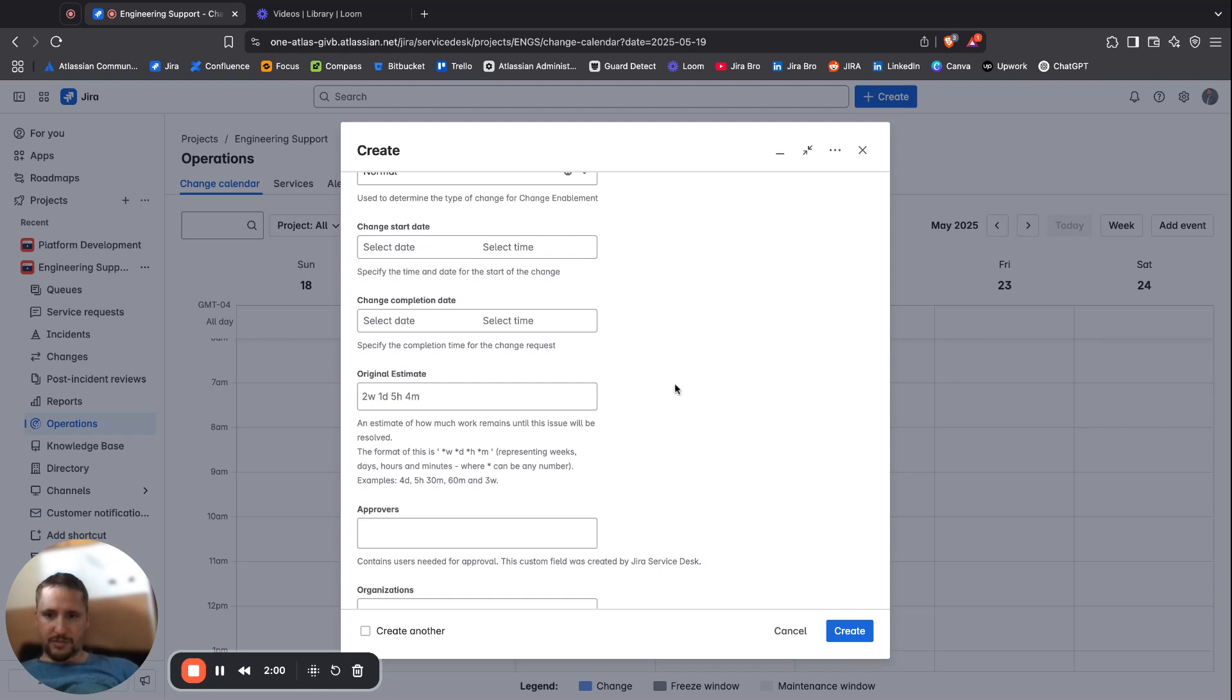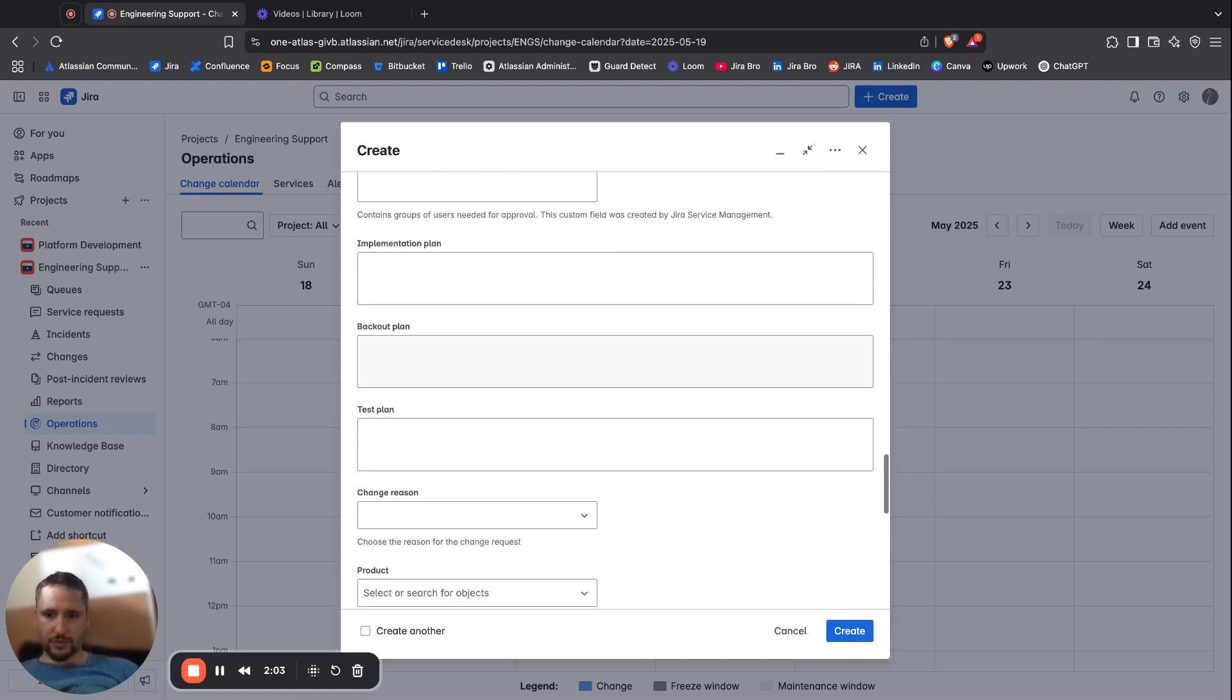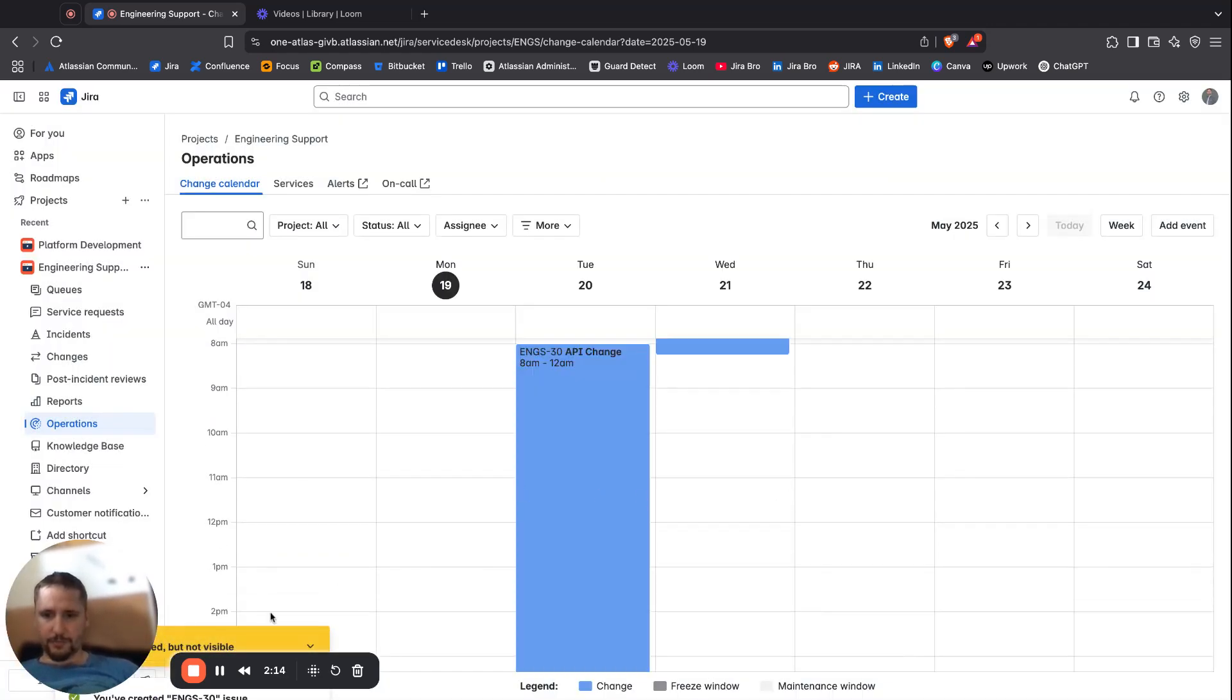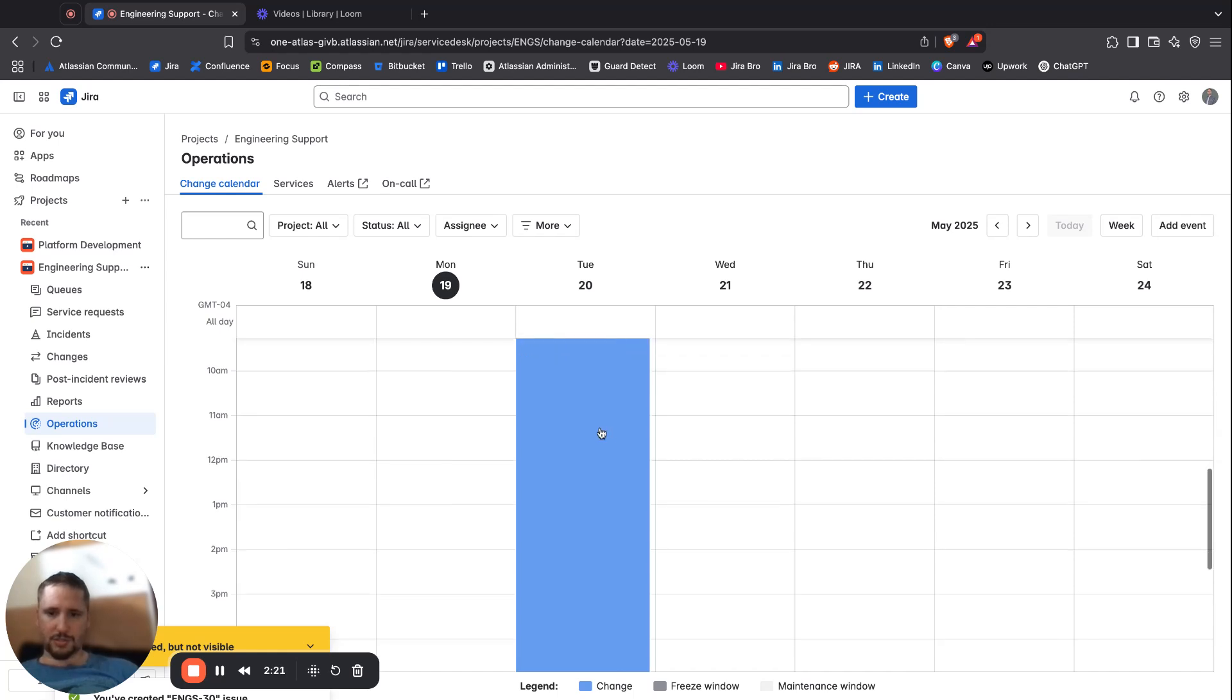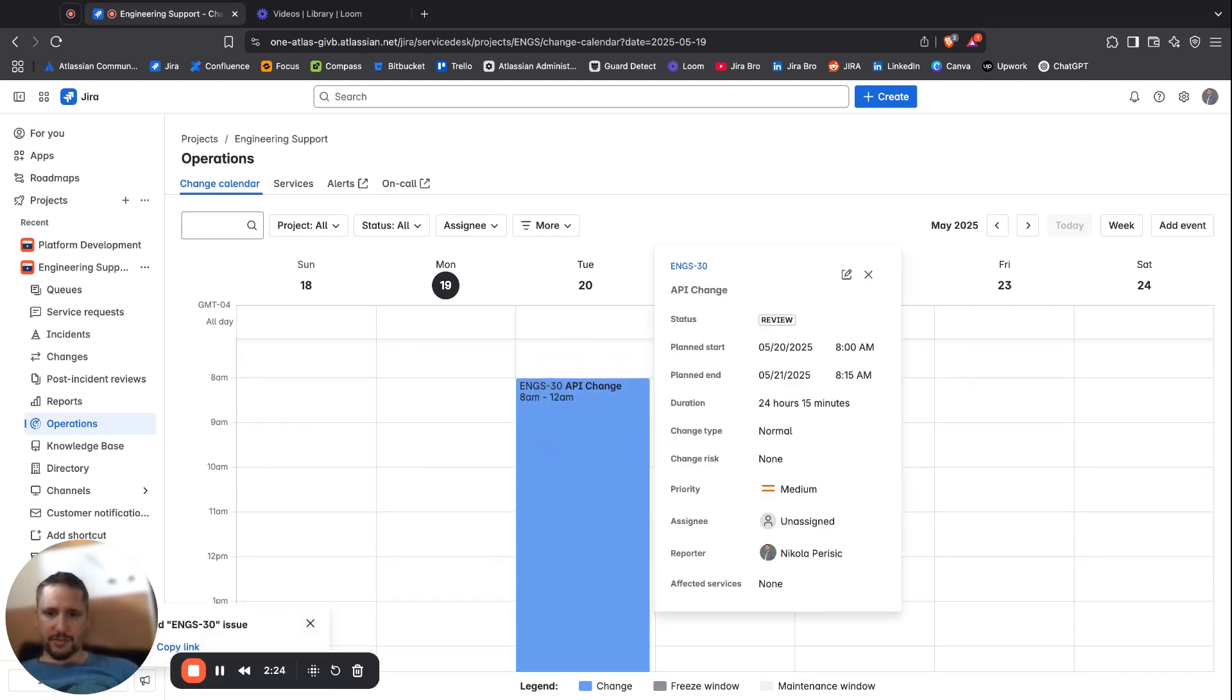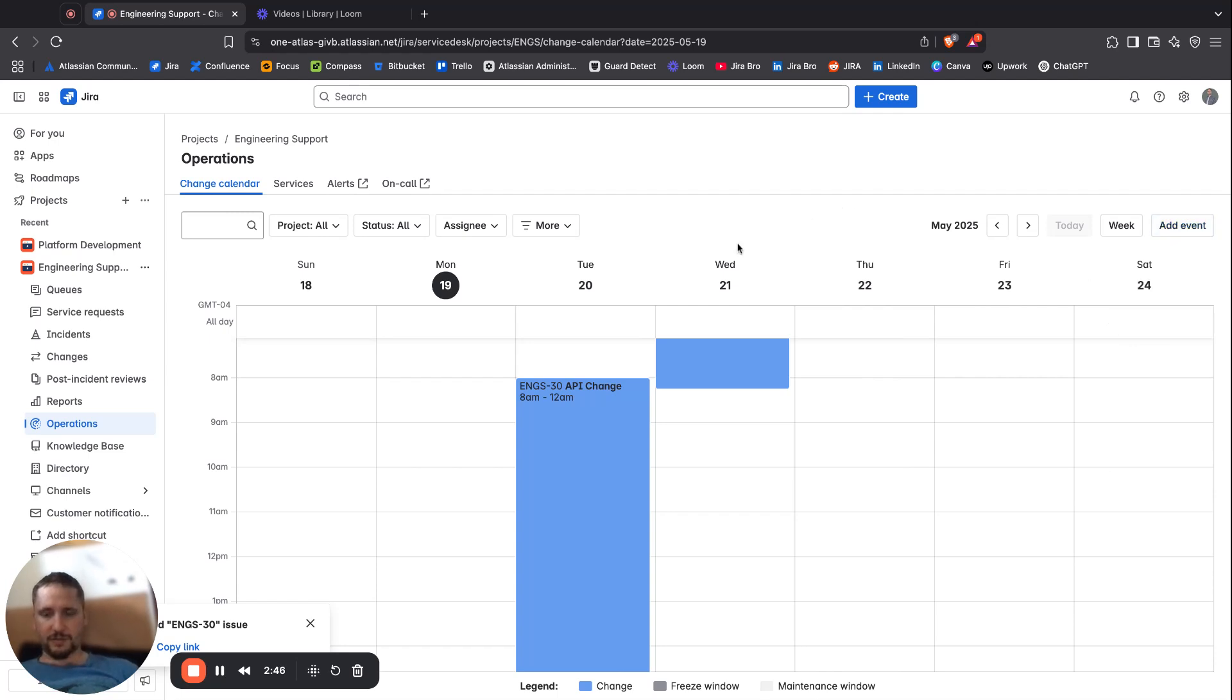There's a lot of stuff but we don't really care about that. We can see this and it's saying this is the API change that is going to happen. We can see what's going on, in which status is this, what is the duration, what is the change type, what is the priority, and everything else that is needed. When you click on add event, that is the same thing that is going to happen, and you can use this to create some of the maintenance, which is pretty good.